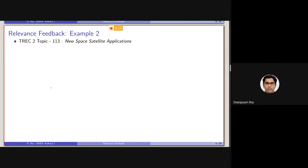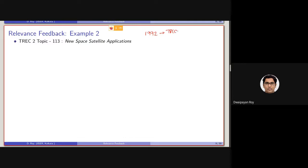So, let's consider another example from the TREC 2 query. TREC 2 means, remember, TREC started in 1992. So, 1992 it was basically TREC 1. So, TREC 2 means, it is basically, this TREC took place in 1993.